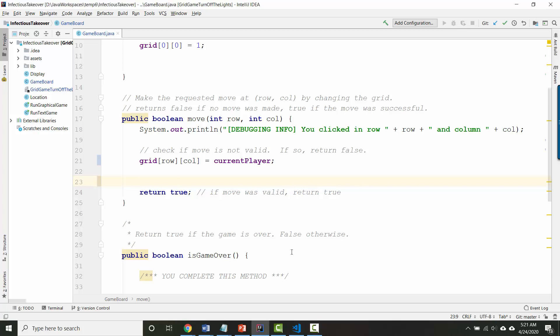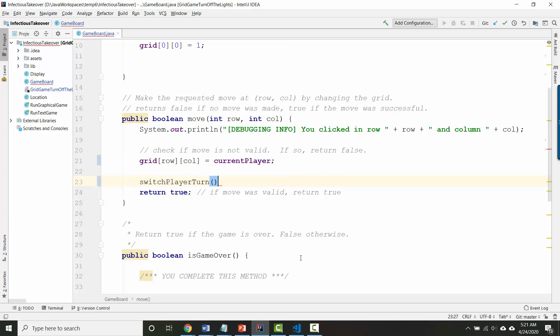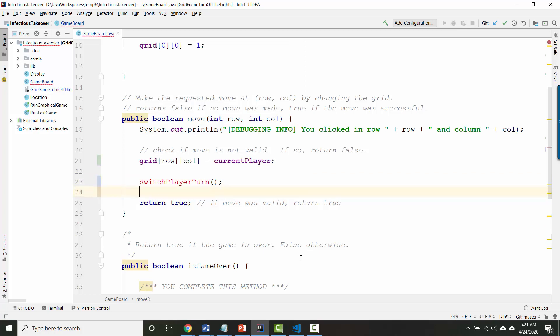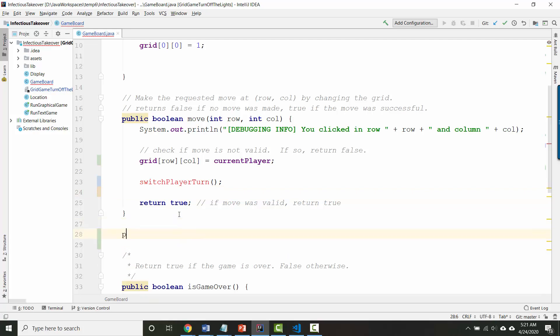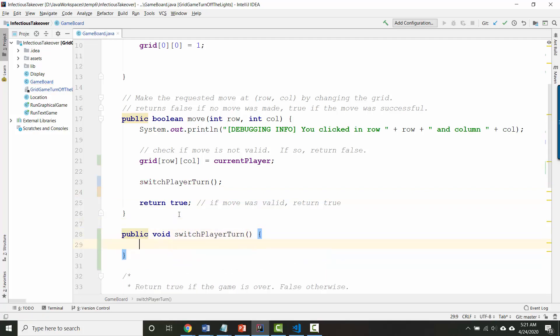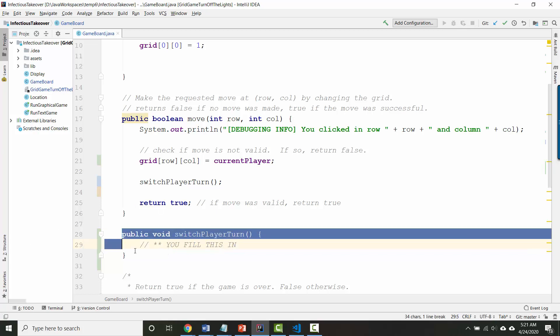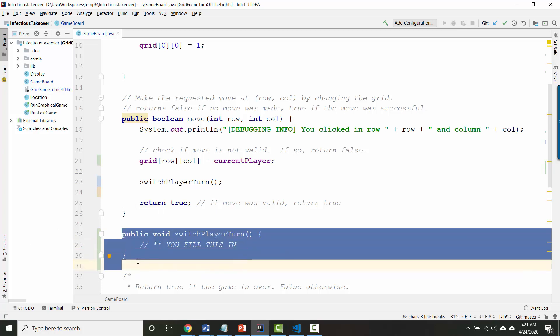You could put the code to do that here at the bottom but I think a nicer thing to do is to create your own helper method to switch the player turn. I think a good name for it is switch player turn. And then you can create your method down here void switch player turn. It takes no inputs and then you fill this in. This is the method that should take the current player turn and if it's 2 make it 1 or if it's 1 make it 2.